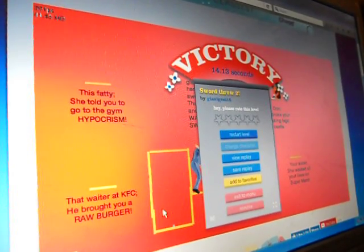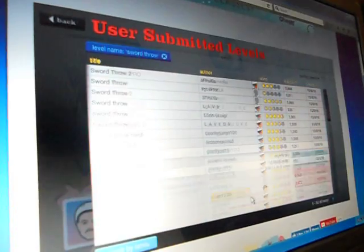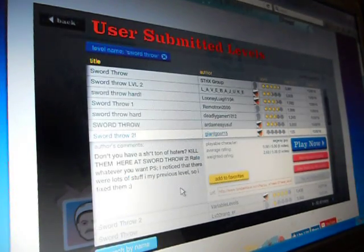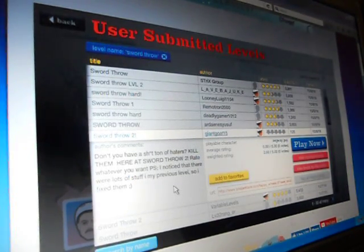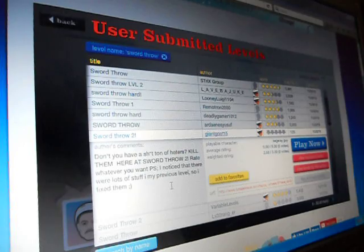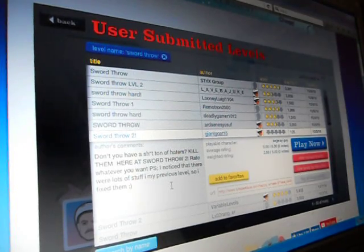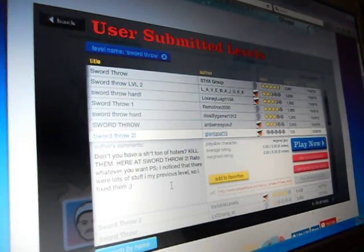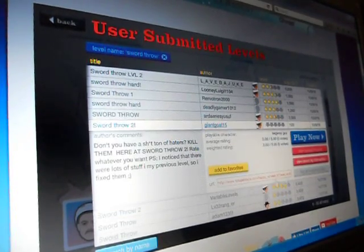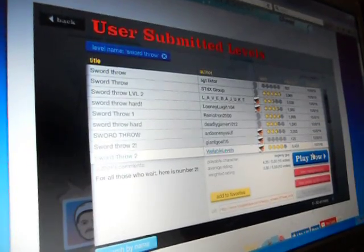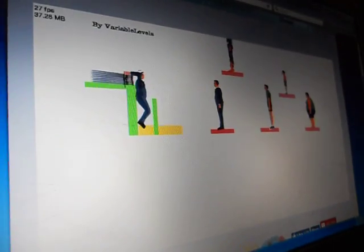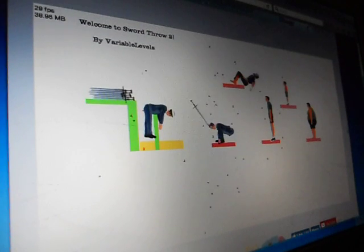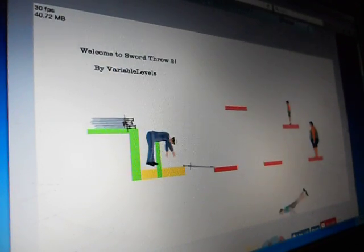This guy made me eat a raw burger. Kill them here at sword throw too. It says, don't you have a... I can't say the word because it's blurred out. I don't want to say it. It's a nasty word.